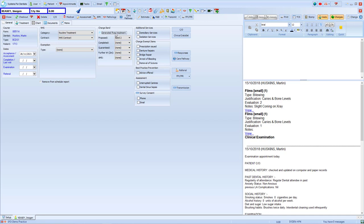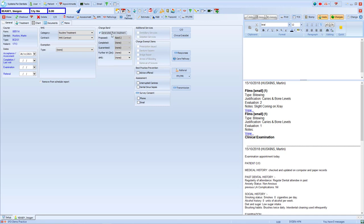However, if you need to reopen a closed course of treatment, you will need to then adjust the banding for that form. Going forward, however, the system will pick it up based on the clinical data set on the item setup.